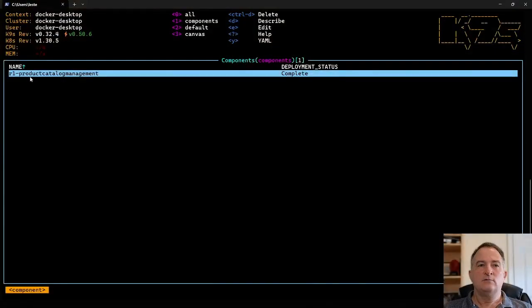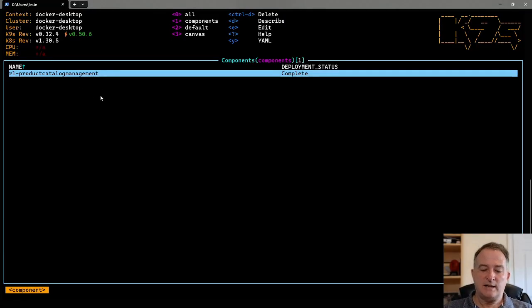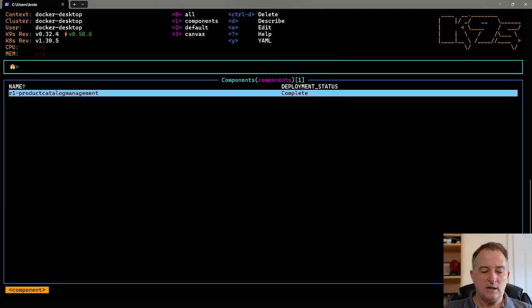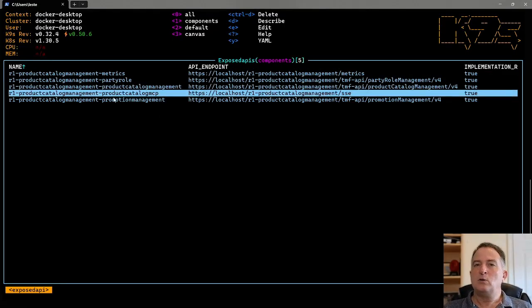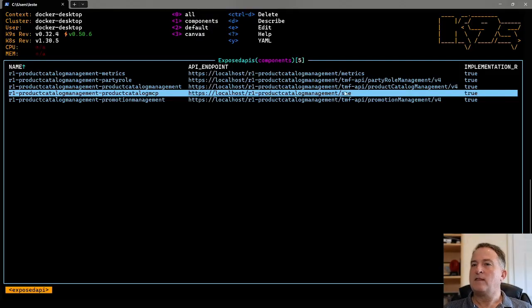On my screen I have one of the reference example components. These are available in the TM Forum ODA GitHub repository. This is a product catalog and management example component, and if I look at the exposed APIs, you can see we've added a new exposed API following the MCP server API protocol. At this endpoint there is an MCP server — effectively a wrapper on top of the TM Forum product catalog management open API.